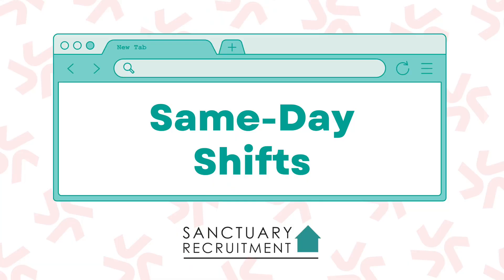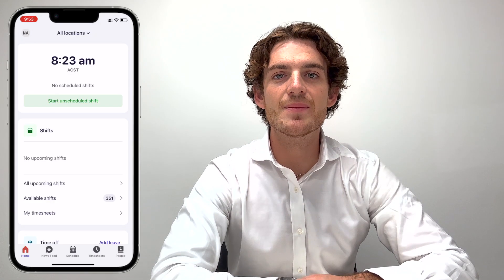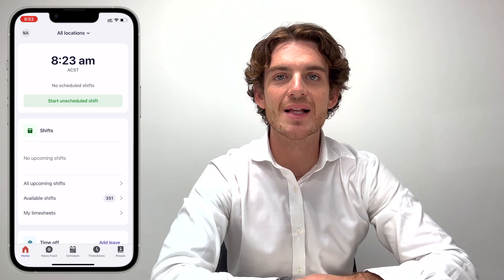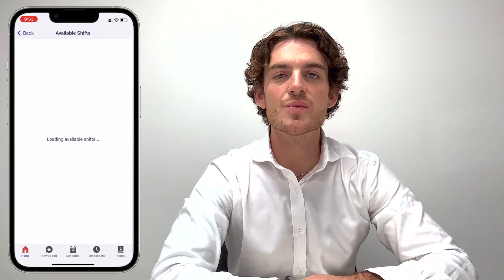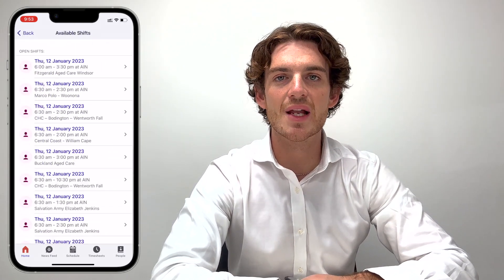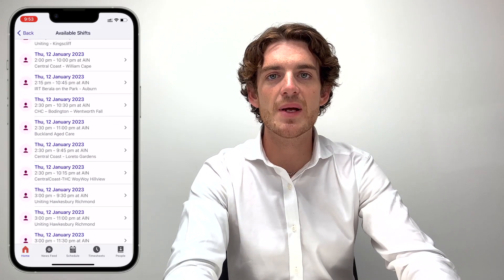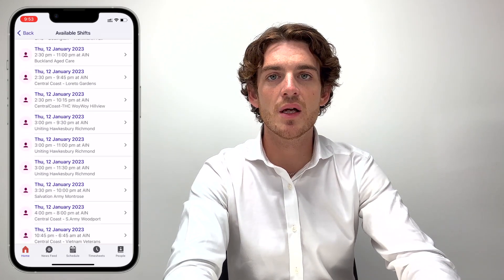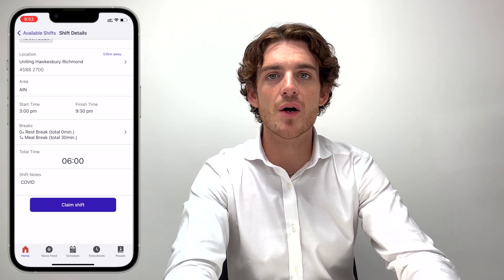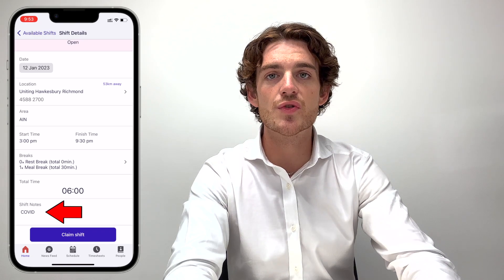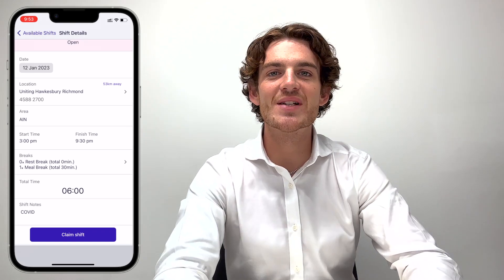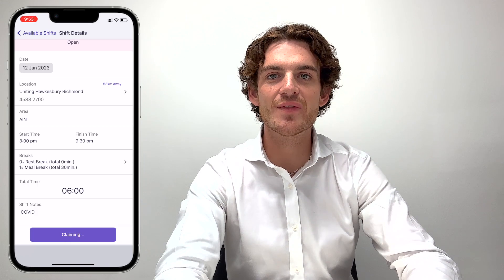Now that you're set up, let's claim your first shift. When claiming a shift for the same day, click the Home tab and then click Available Shifts. This will show you all available shifts for today. If you see a shift you can commit to working, tap on it to view the details and make sure to check the notes for important information. To accept the shift, tap the Claim Shift button at the bottom. Congratulations, you've claimed your first shift.